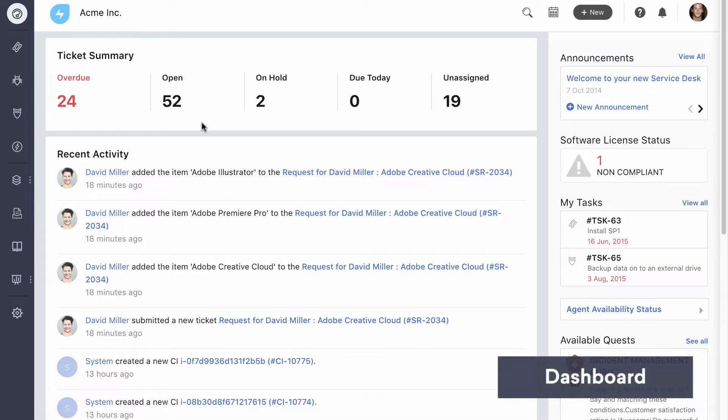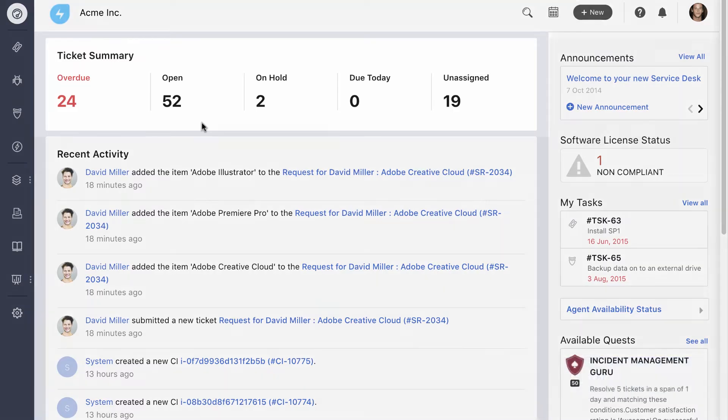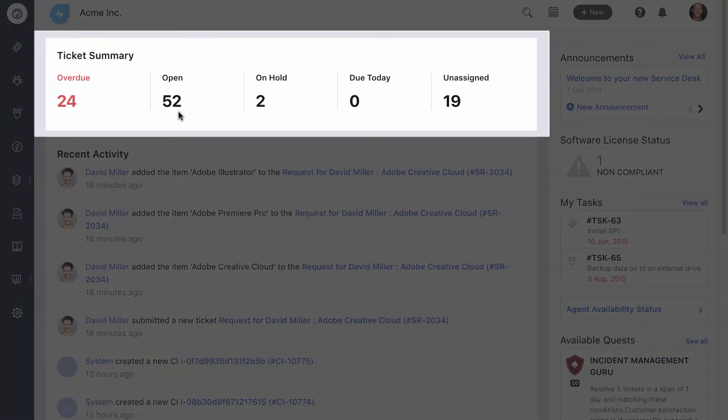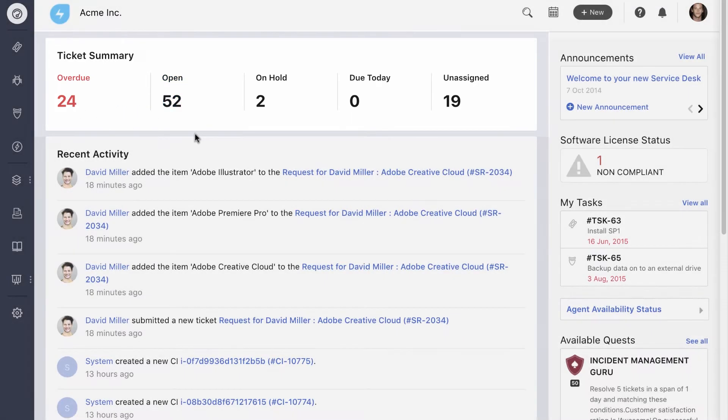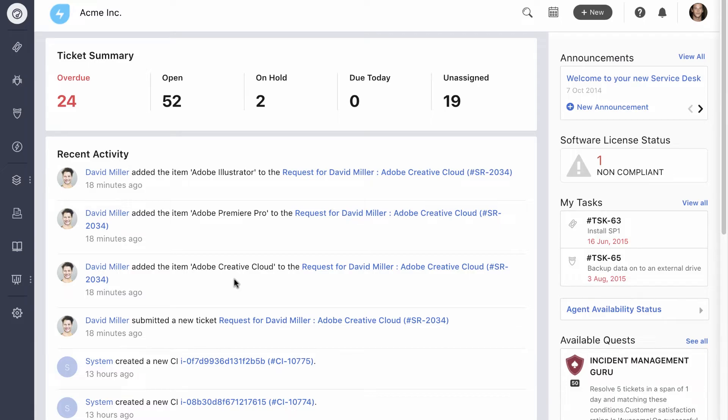The dashboard provides a bird's eye view of the entire service desk. It tells you how many tickets are open, overdue, and so forth. Right below it is the live feed that shows what's currently going on at the service desk. It basically tells you how well the service desk is performing. At a glance, we know how easy it is for users to request for services.